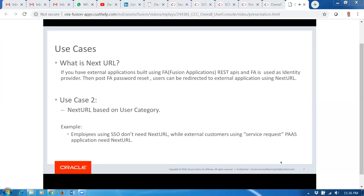We are providing you the ability to configure this Next URL at the user category level. For example, you might have built an application called Employee of the Month, and you're using FA as the identity provider for that PaaS application. After the user completes the password reset on the FA login page, they're going to be redirected to that PaaS application. Both the notification control and the Next URL use cases will be addressed with the User Category functionality.